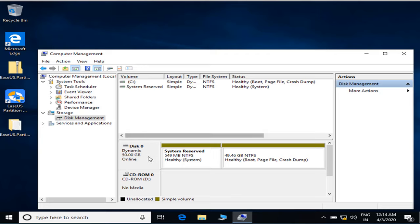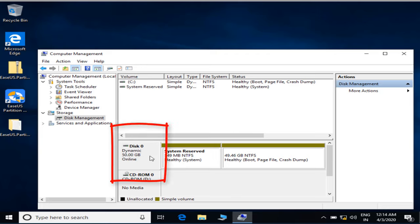So this is the very easy method to convert a basic disk to a dynamic disk in a few seconds. You can see over here my basic disk has been converted to a dynamic disk.